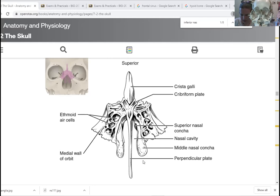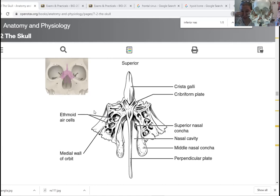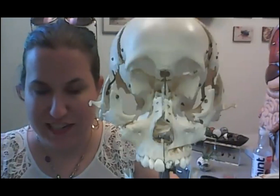The perpendicular plate forms part of the nasal septum — that dividing up-and-down nasal septum — and it meets a bone called the vomer to help finish that nasal septum. In the side parts we have the ethmoid sinuses, also called ethmoid air cells, because it's not really one big sinus but a bunch of chunks of sinuses — layers of very thin bone with big hollows inside, creating part of those sinus cavities. So we've had the frontal sinuses and now the ethmoid sinuses.